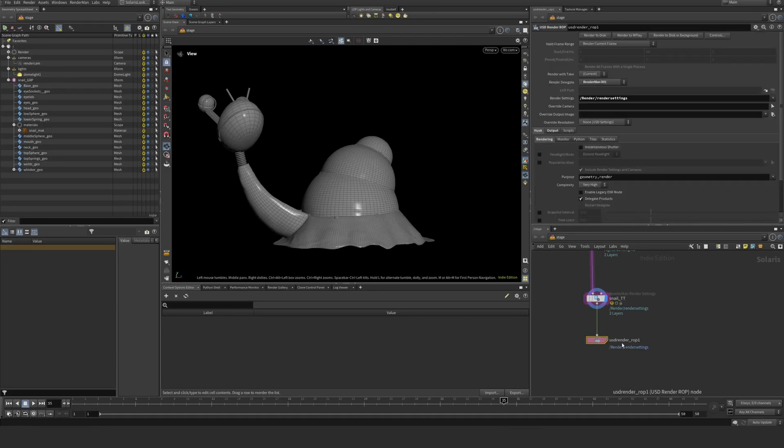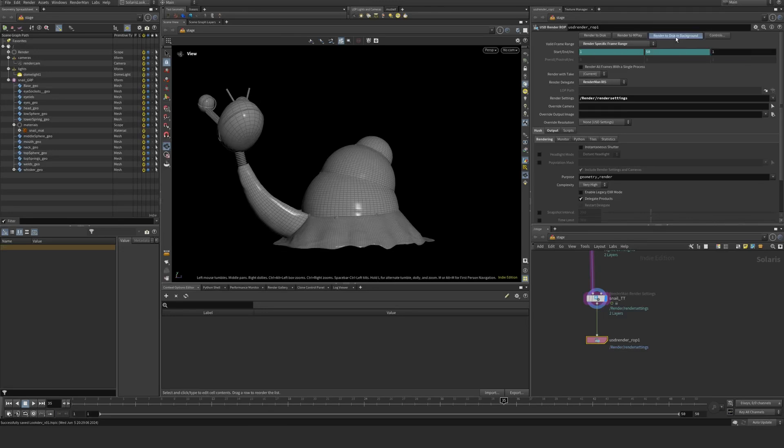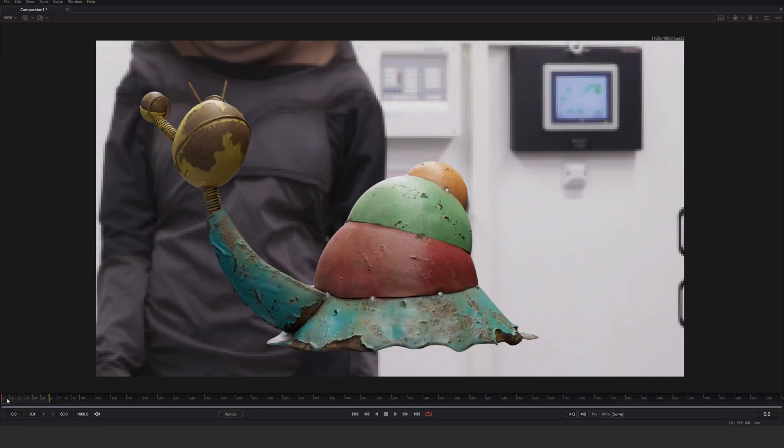If I go to my USD render op, I'm going to render specific frame range. It's going to be 1 to 50. I'm going to save here and then I'm going to render to disk in the background now and catch on the tail end when this one has rendered.